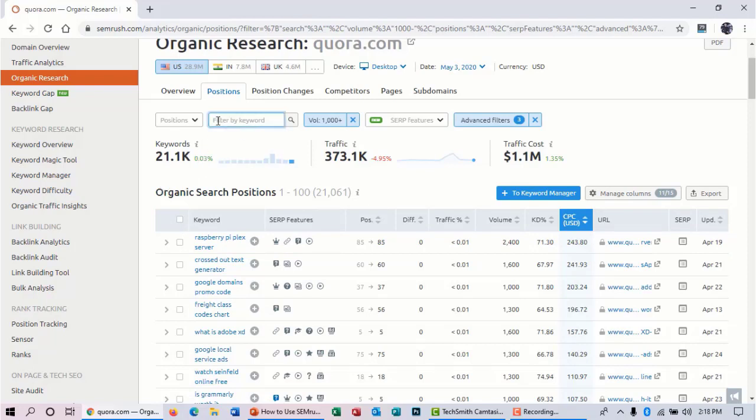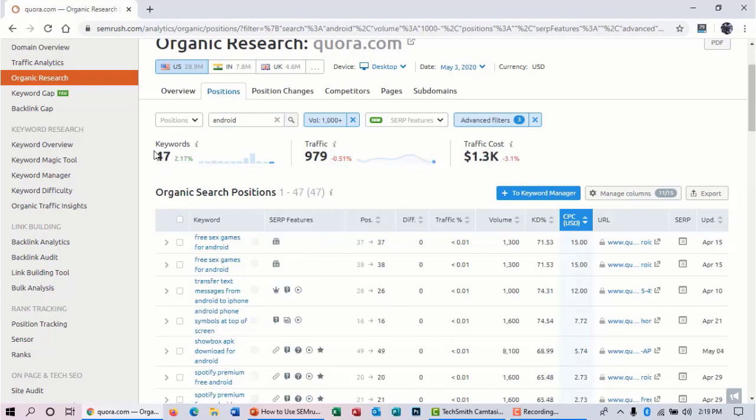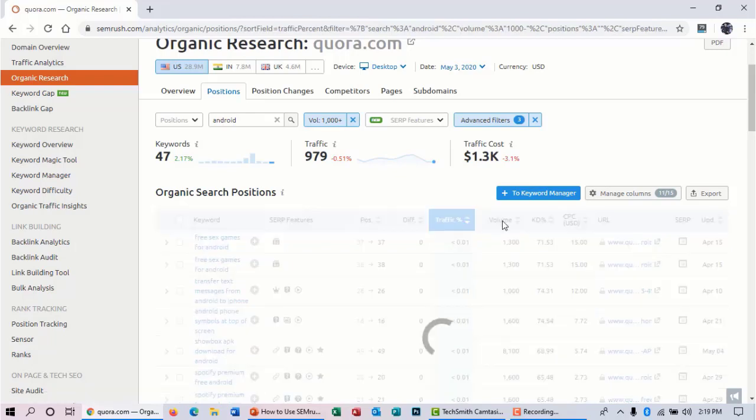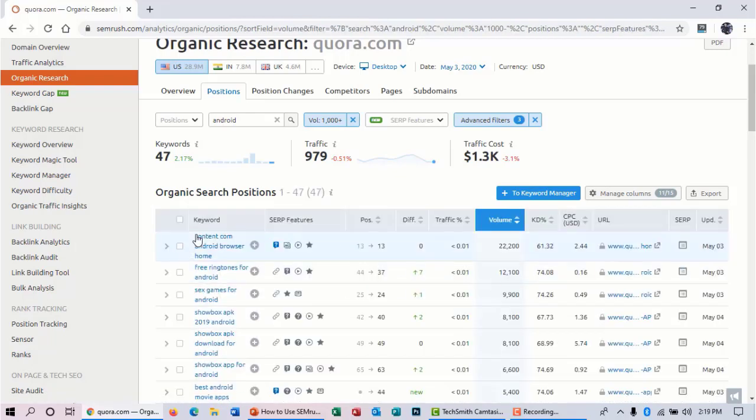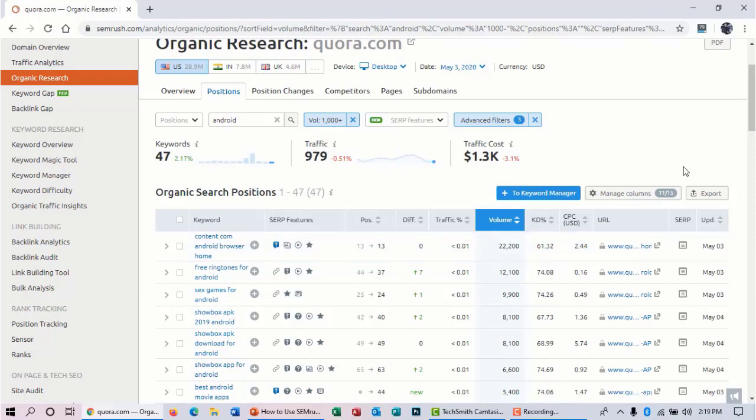Now you can do some advanced filtering. If you are in a particular niche, then you can type your niche keyword or main keyword that you want to rank for. I think this keyword is 'Android,' and then click on search. Here you will see 47 keywords that have 'Android.' You can filter by traffic or volume. Here the keyword has nearly about 22,200 monthly search volume. Now you can export this result and use it for your website.